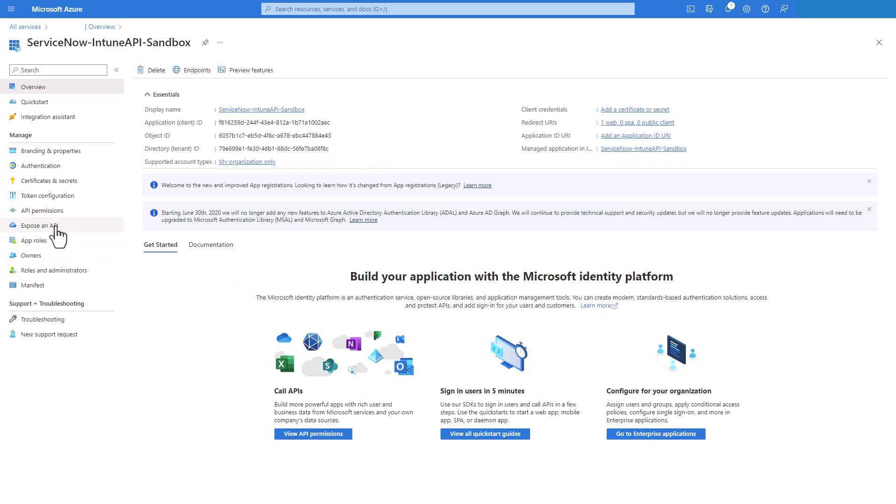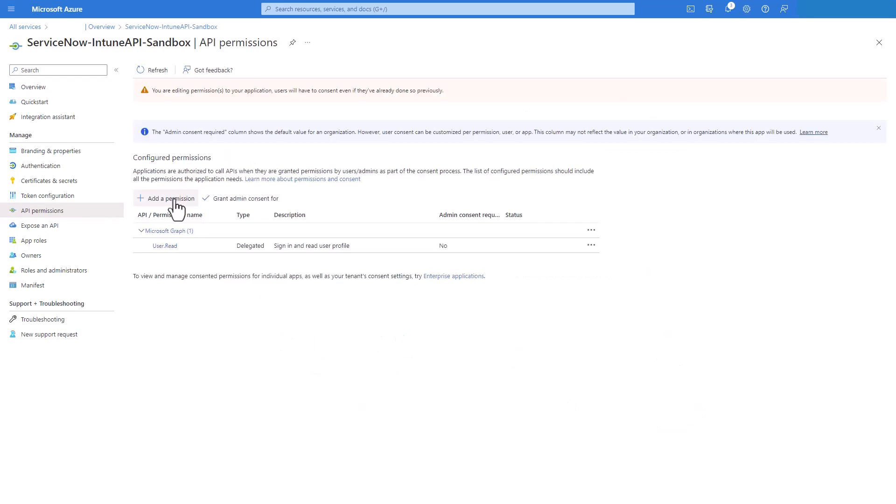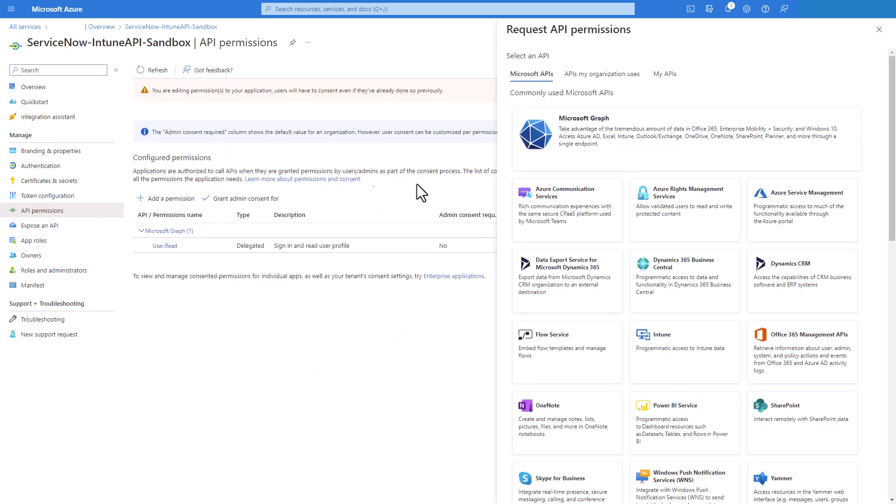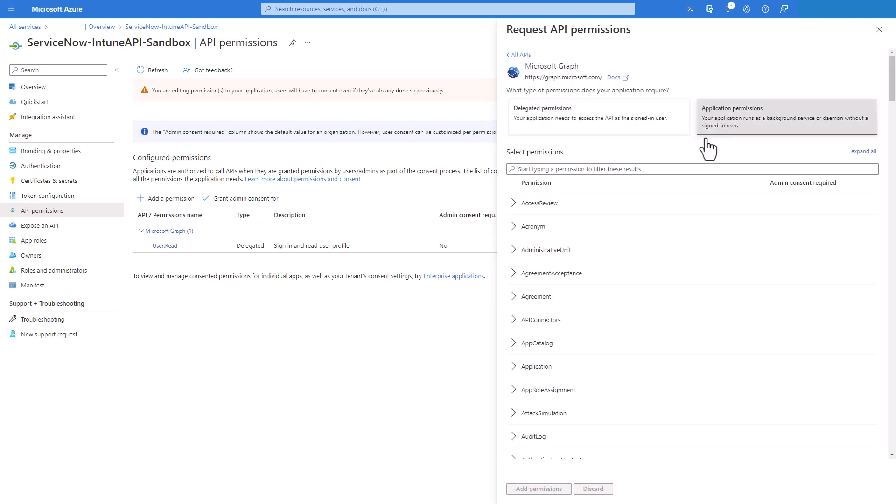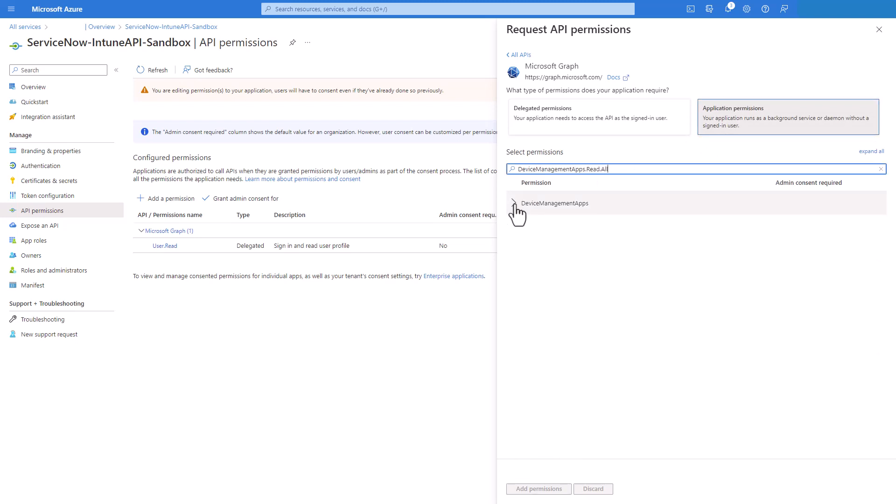Now we're gonna click on API permissions. We click on add permission. In this popup window we are going to select Microsoft Graph and then application permissions. Then we're gonna type the first permission we need.